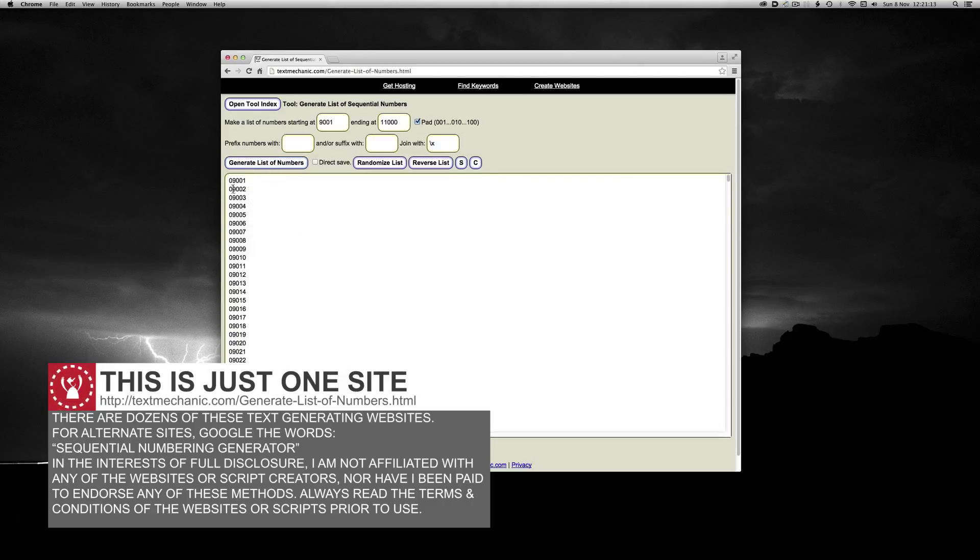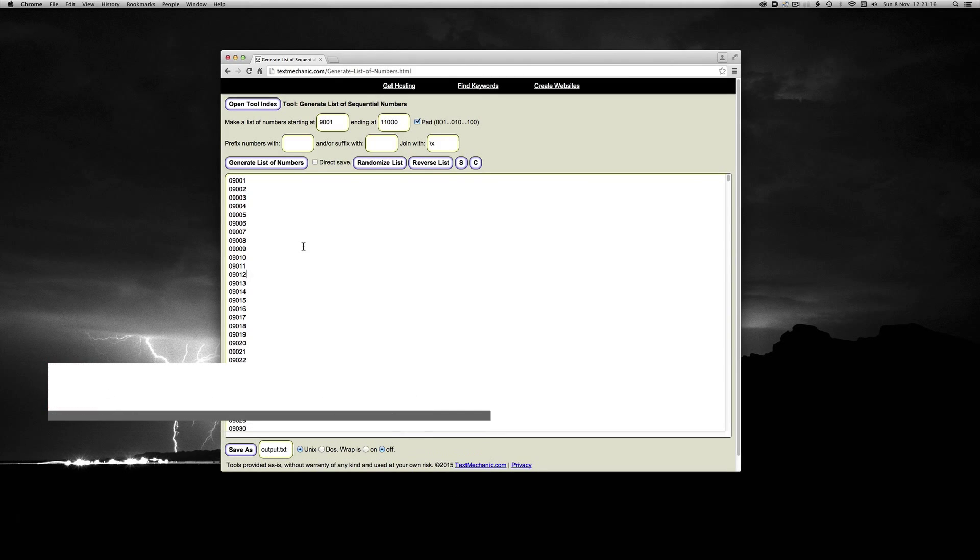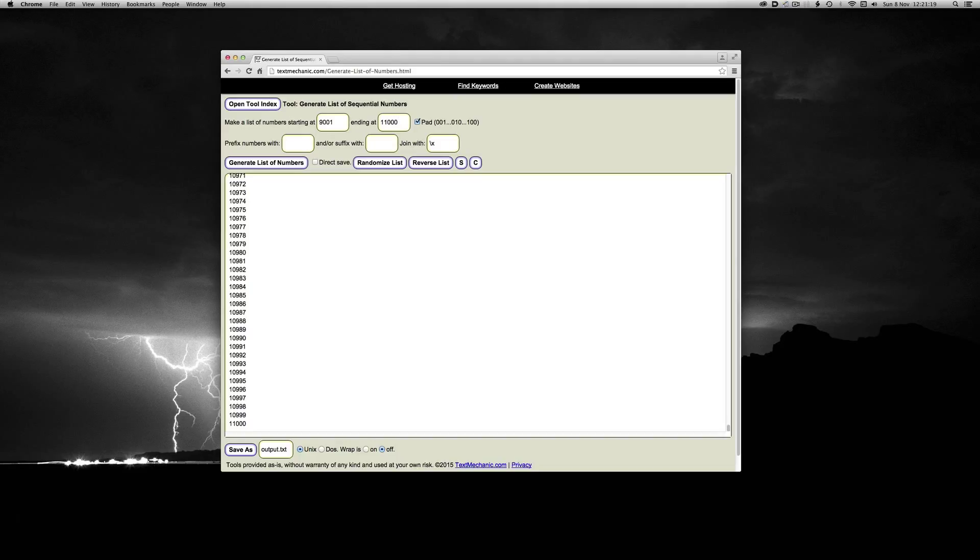And you can see, much like Loic script, it's added one leading zero, but it has not added the two that we need.